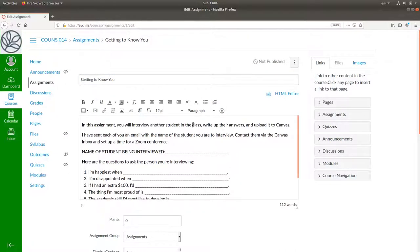This assignment asks students to interview each other and find out their responses to these questions.